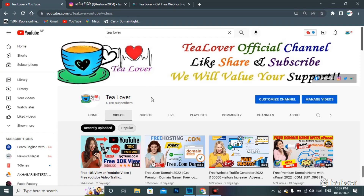Hello and welcome back to channel Tea Lover. If you are new to the channel please make a subscription and do not forget to click on the bell icon for our latest updates.